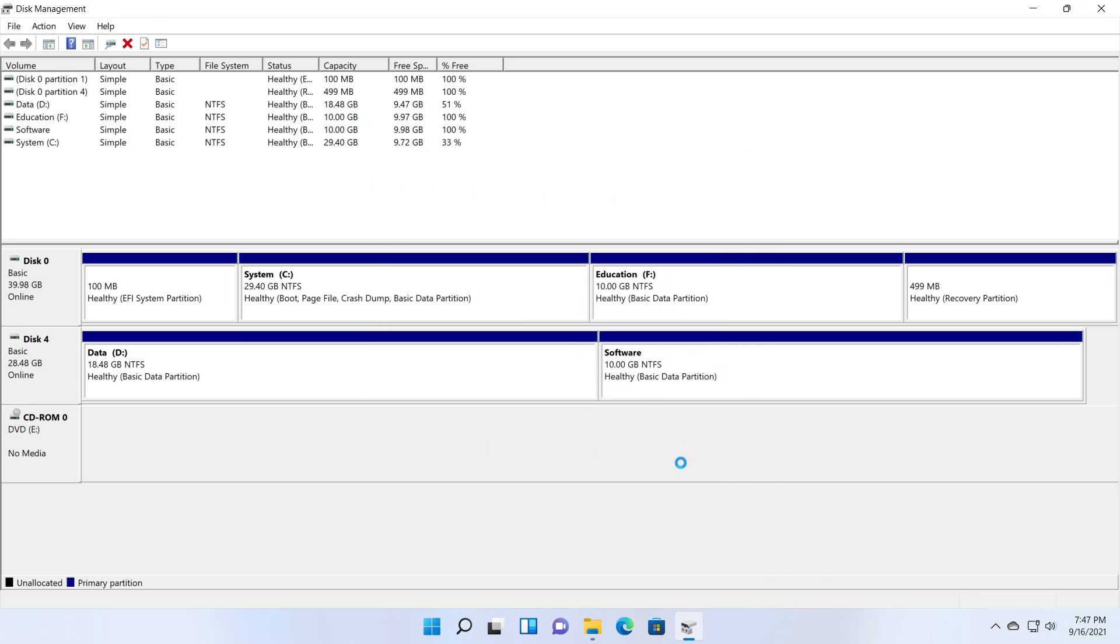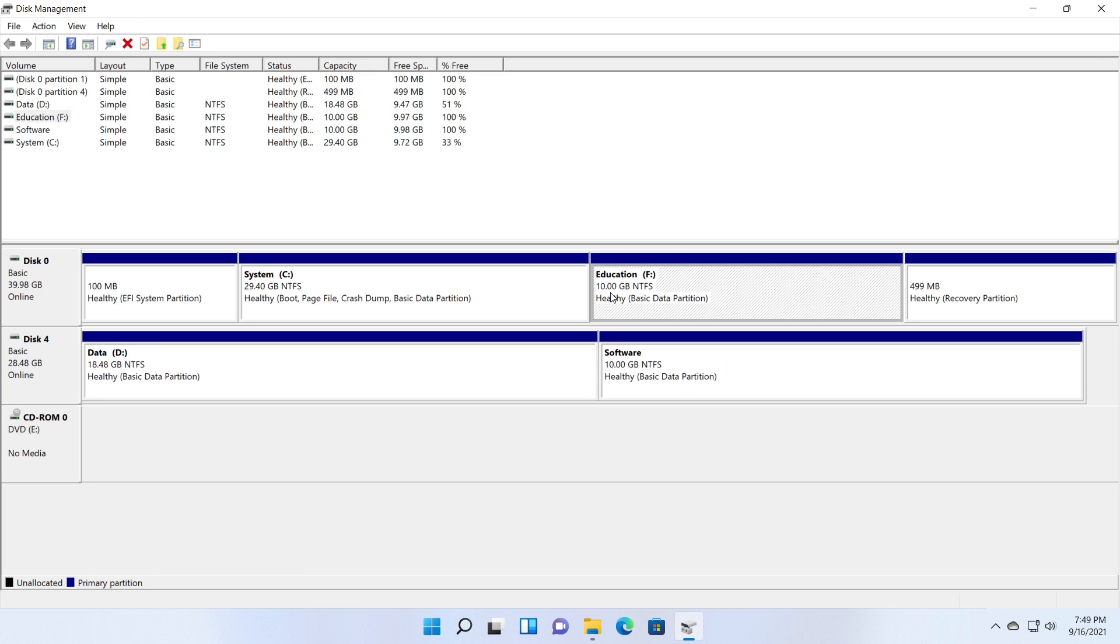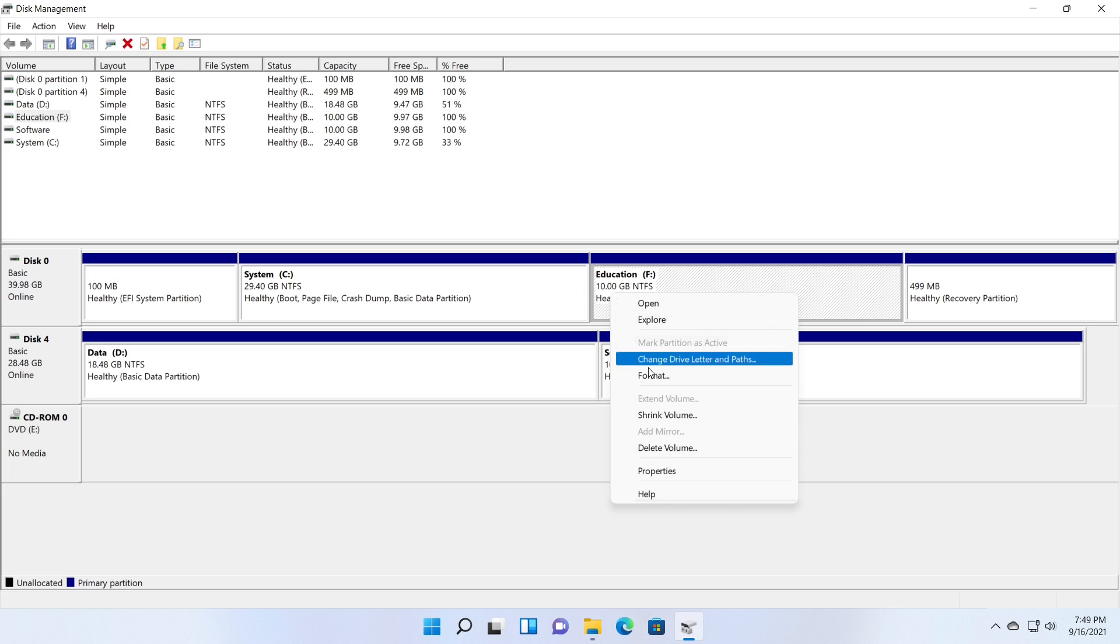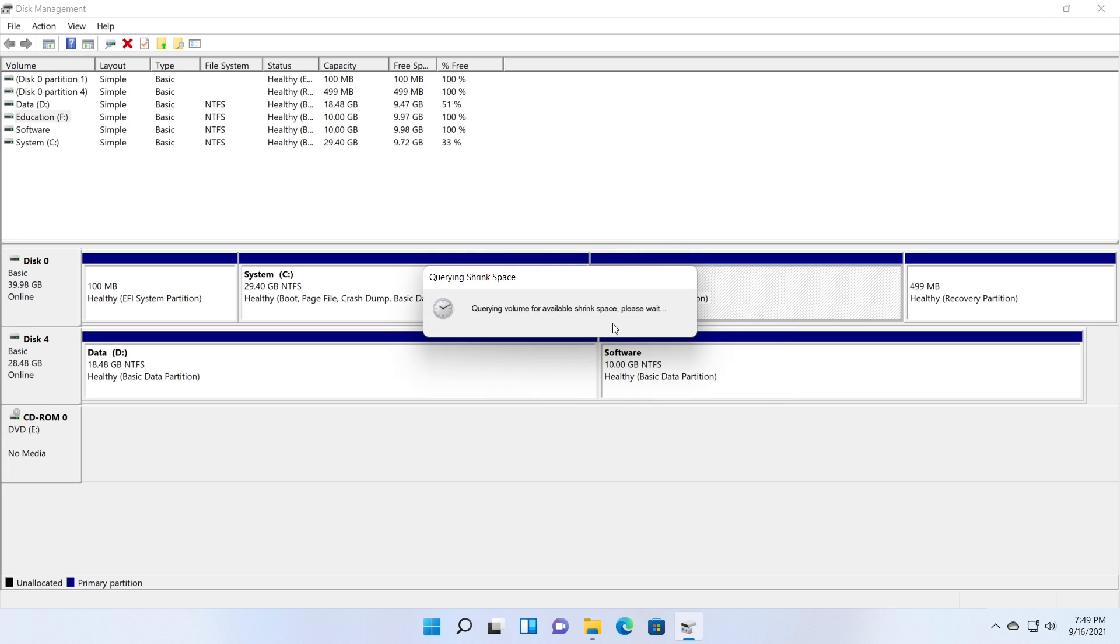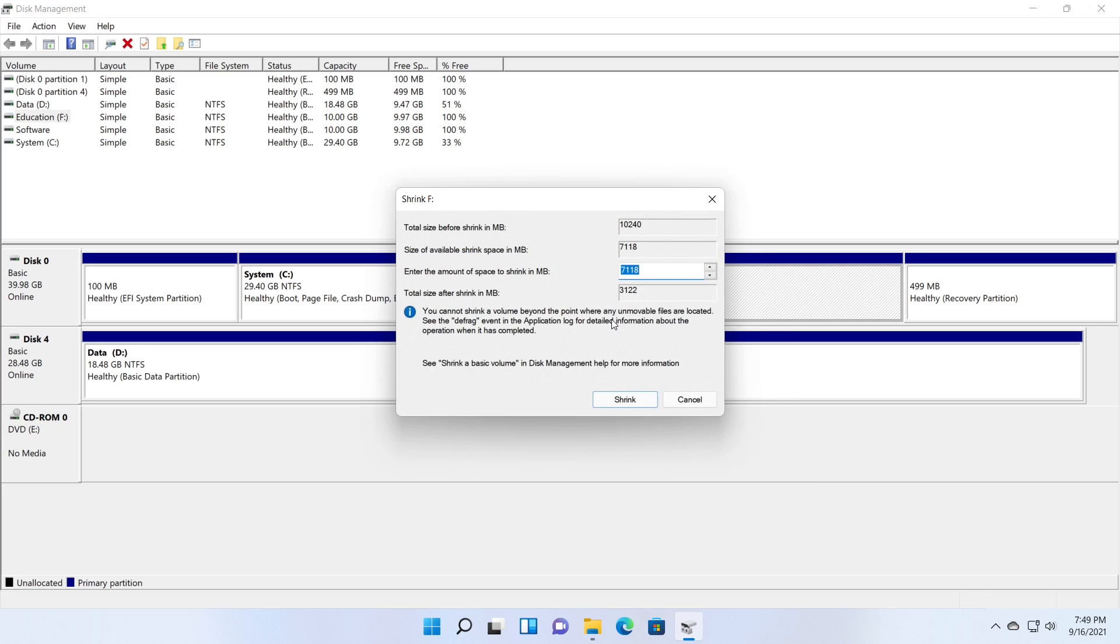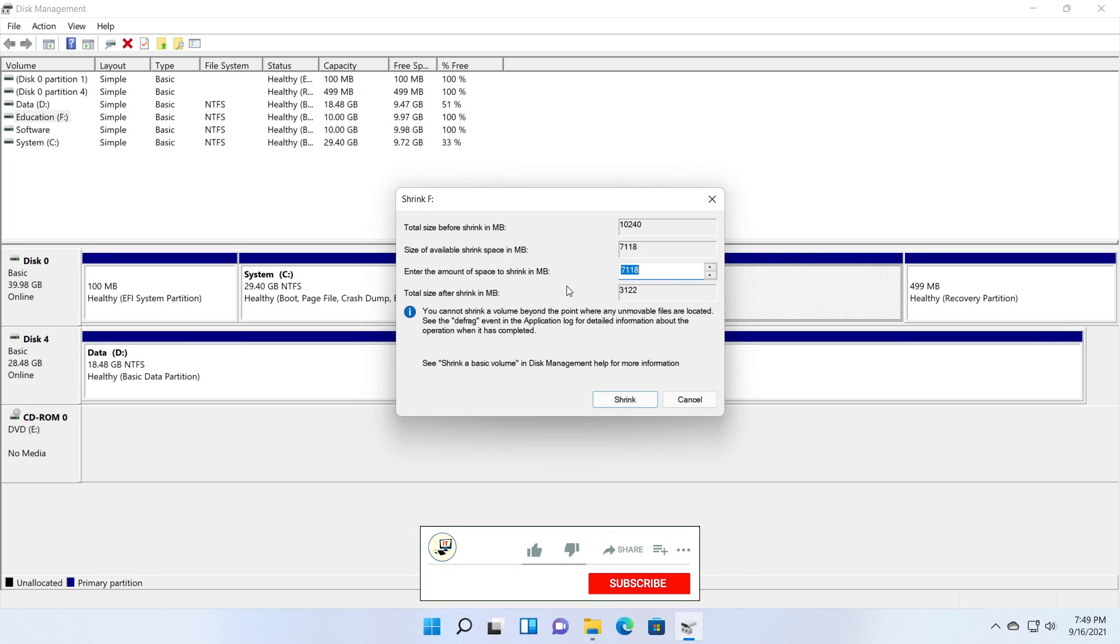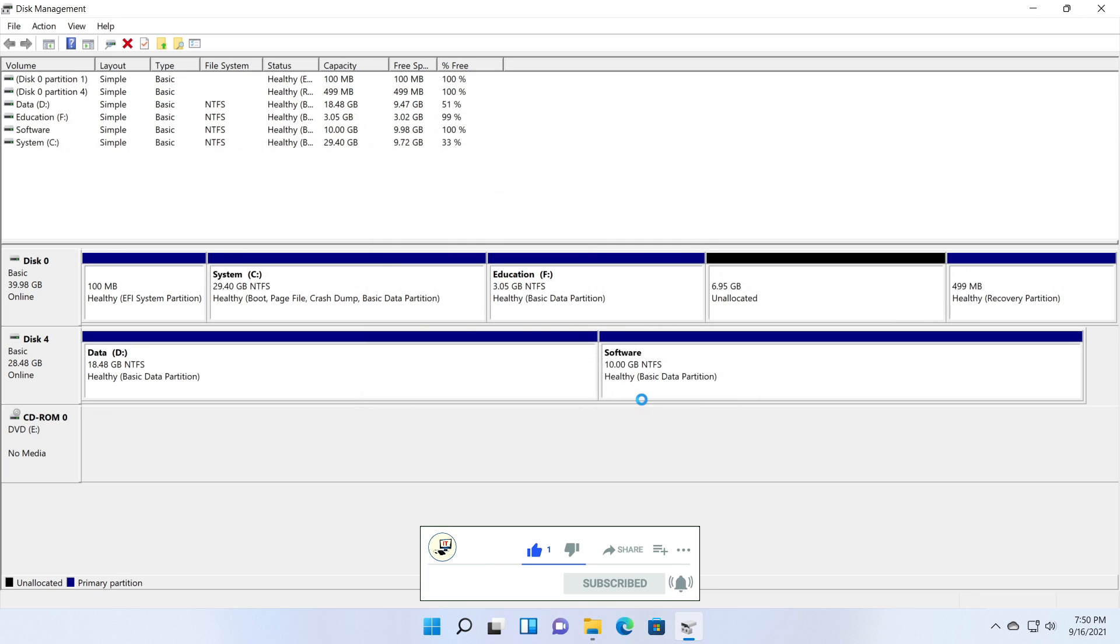Now you can see the selected partition has grown with the unallocated space you entered.